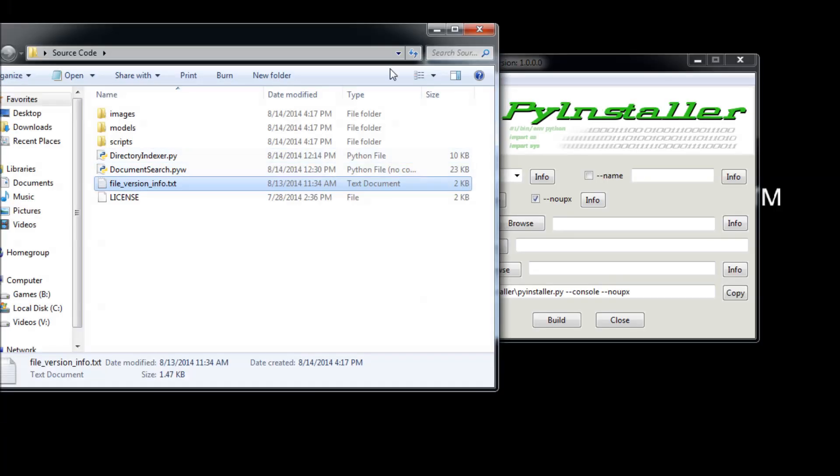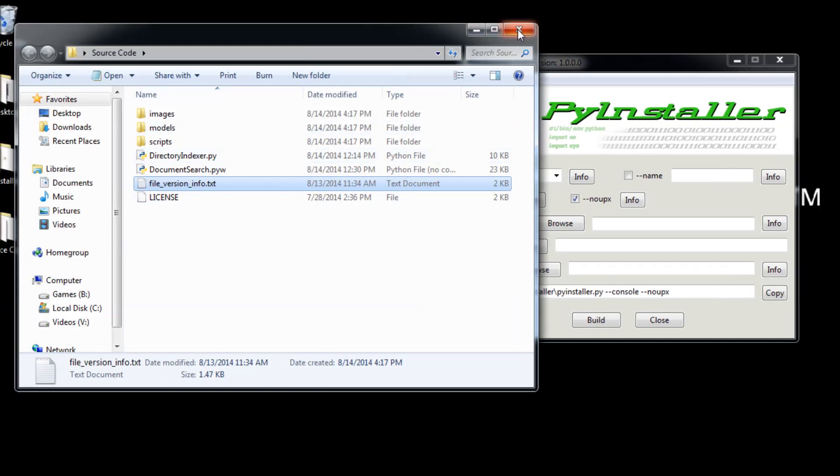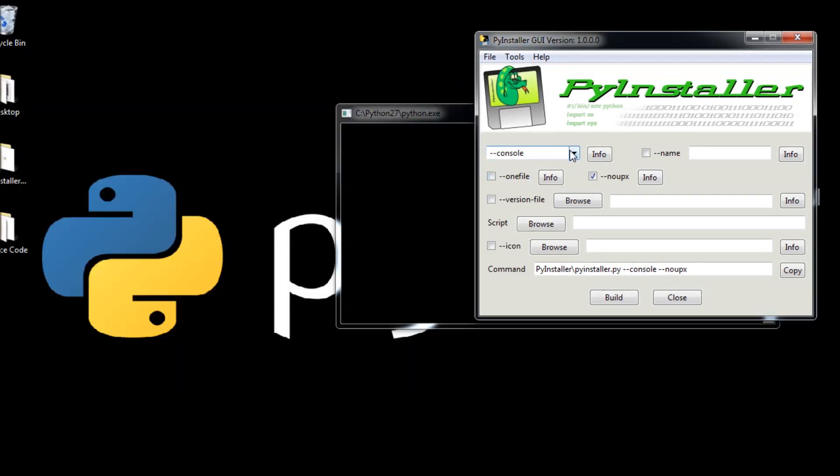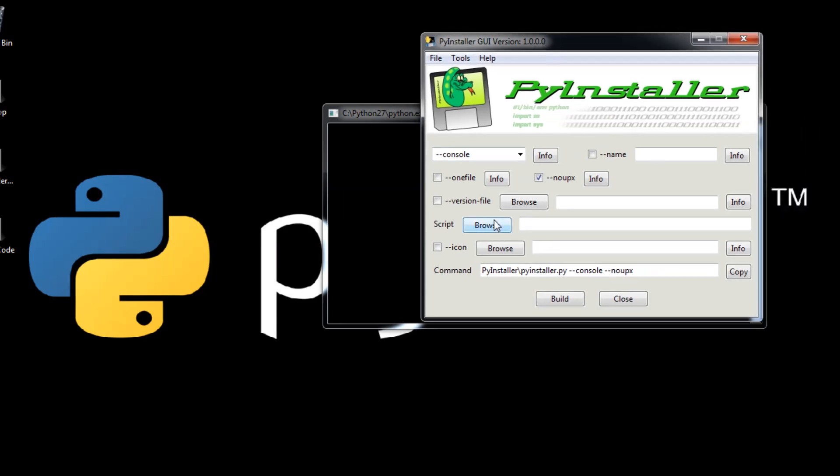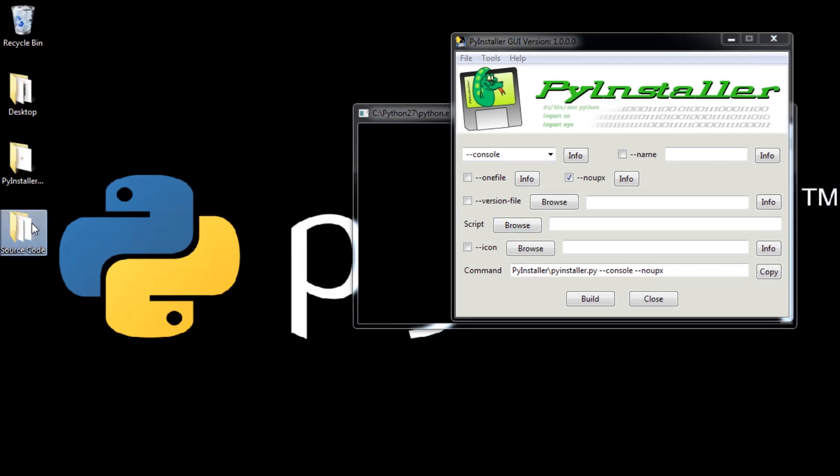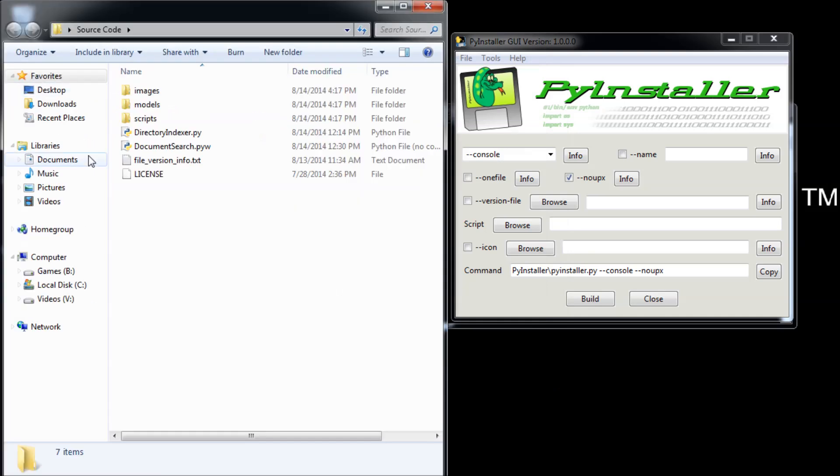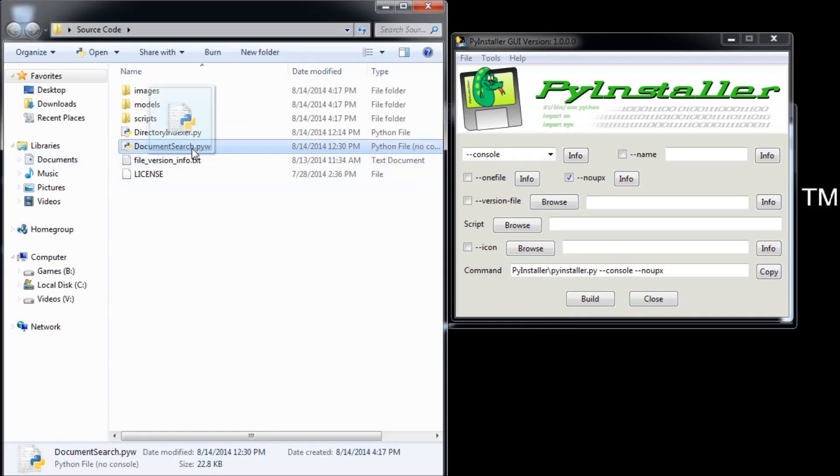This is what it is. I will tell you in a second where you can get this file from. You can just get it from any executable. I will show you that in a few minutes.